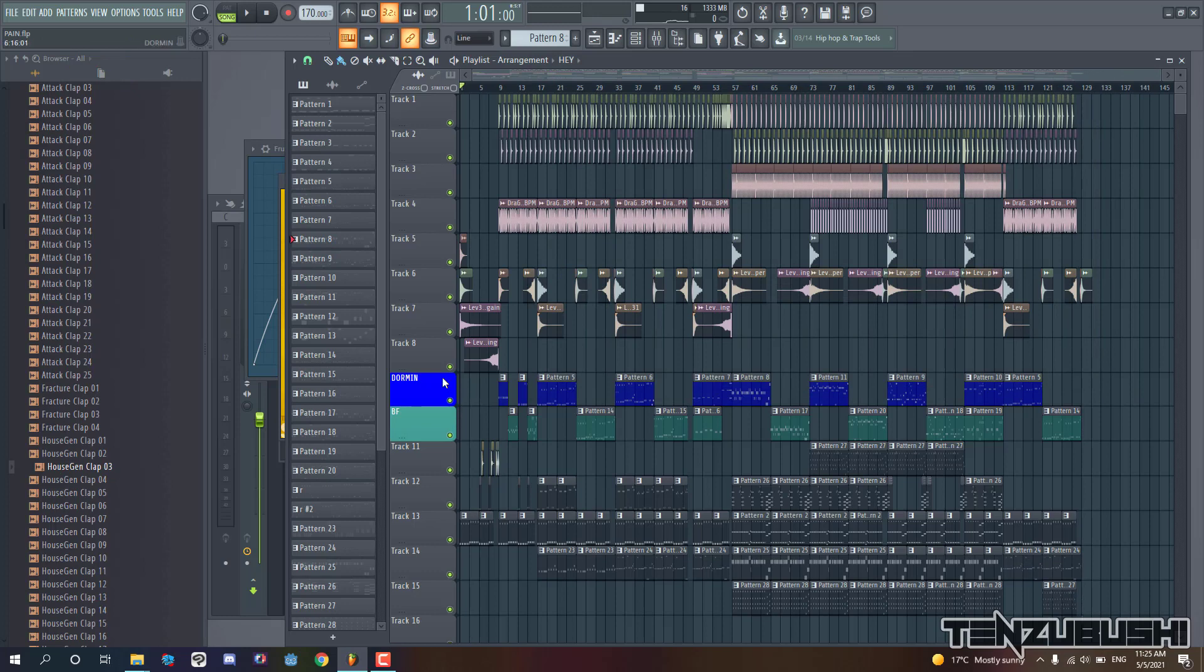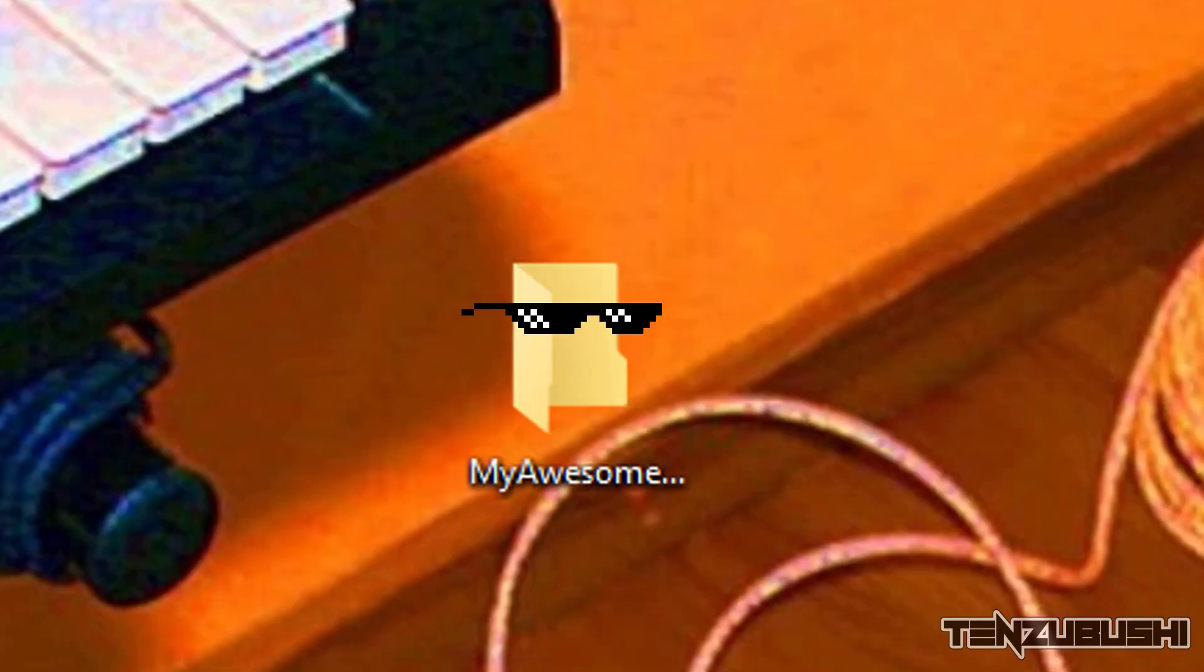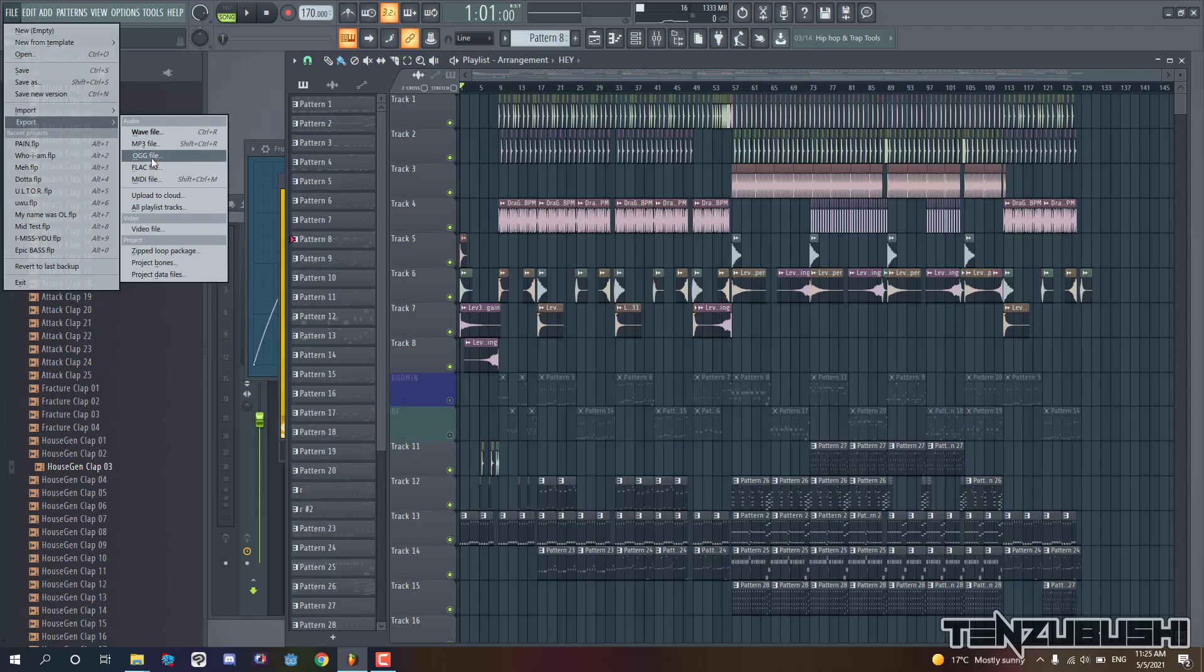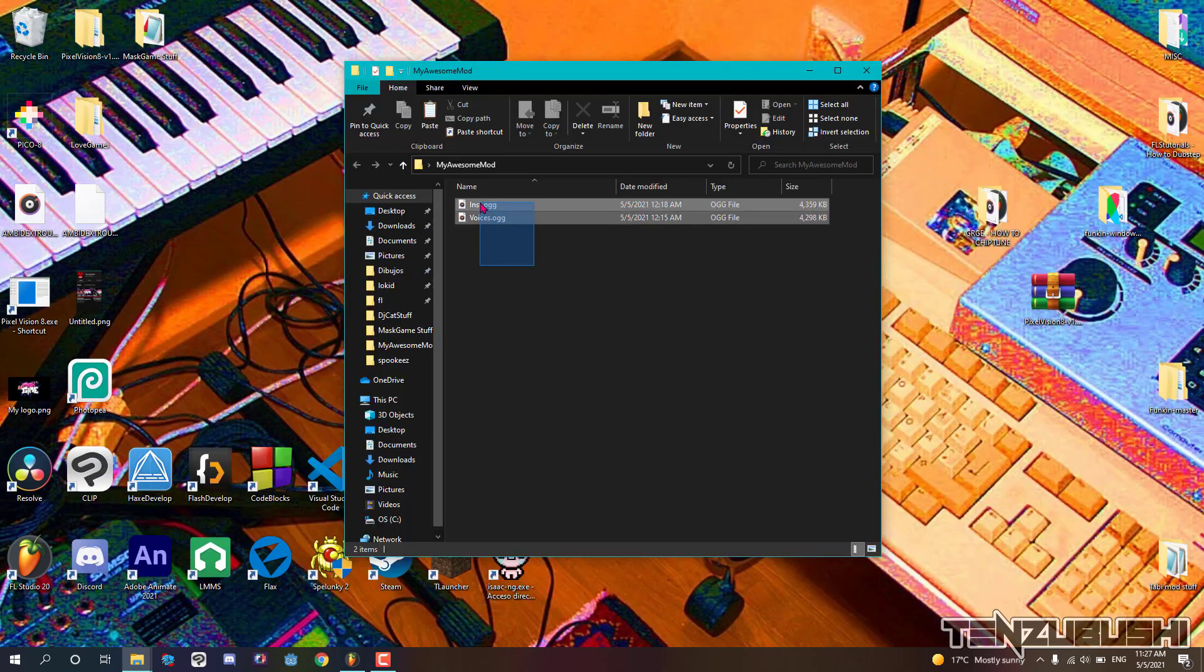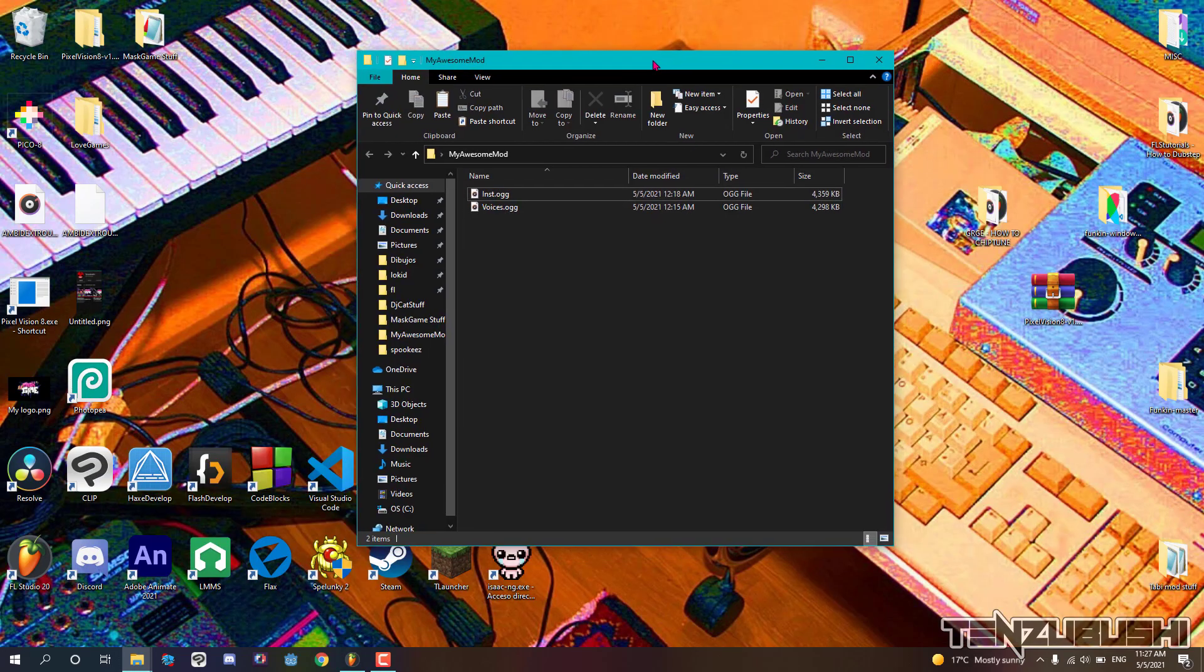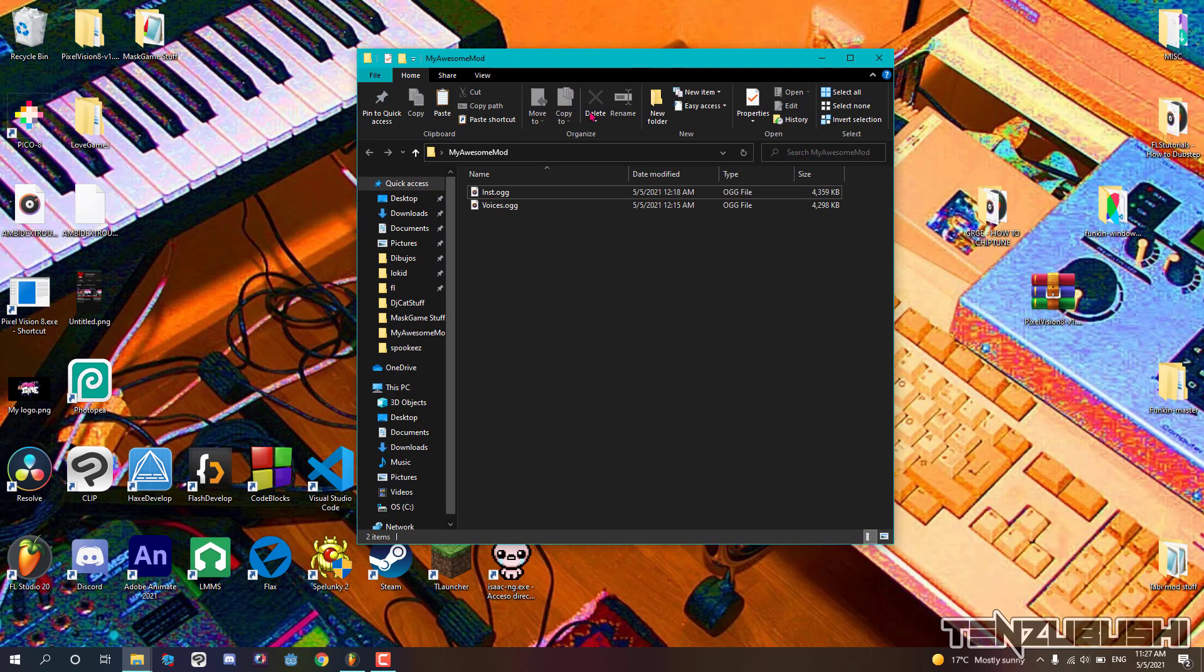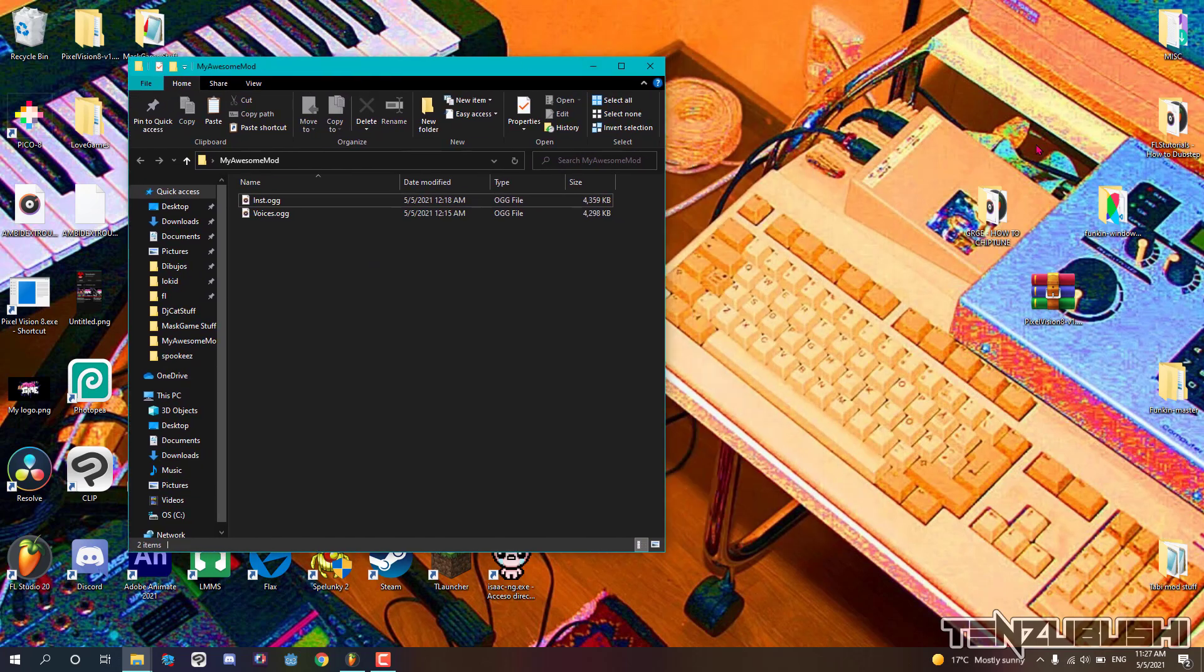You will need to export the separated vocals and instrumental as OGG files and save them in our awesome and cool new folder. You have to name the tracks like this, otherwise it won't work. Be careful with capitalization. Okay cool, you have our music ready to be included in the game.